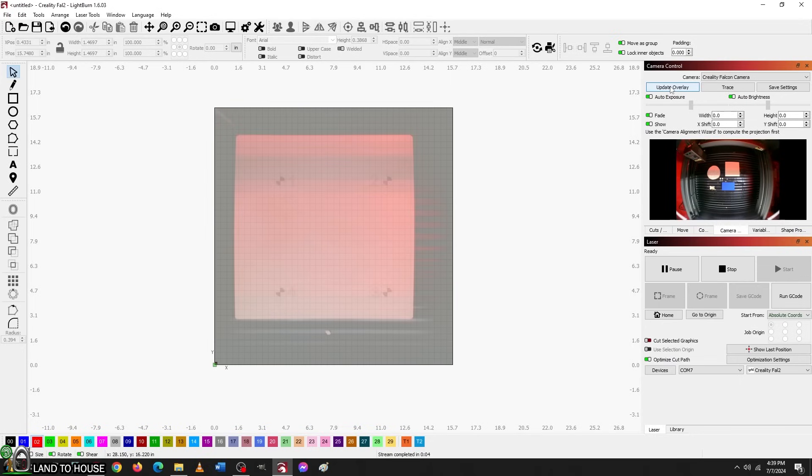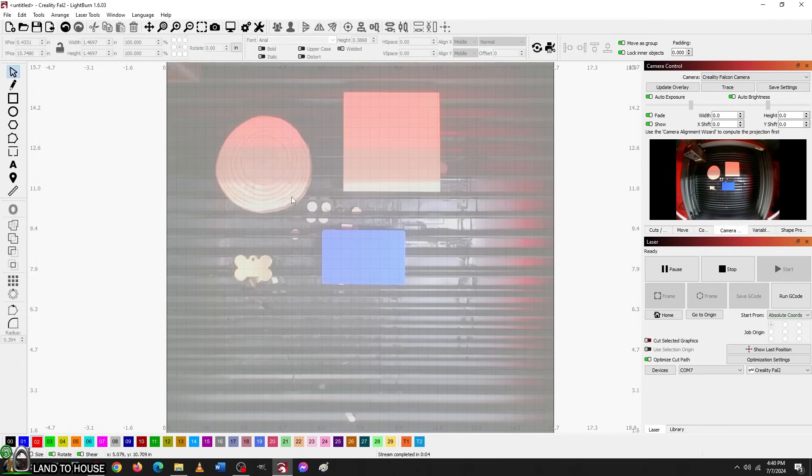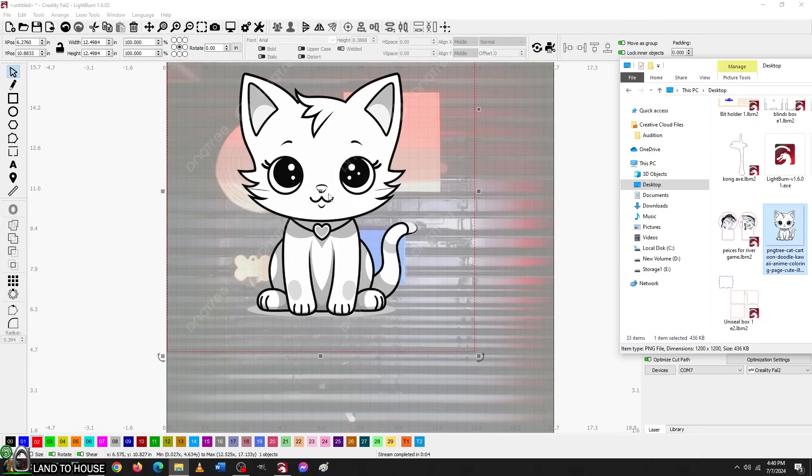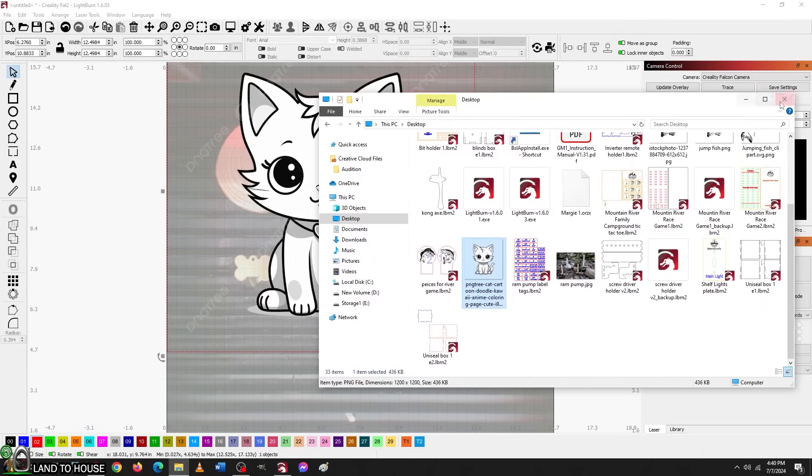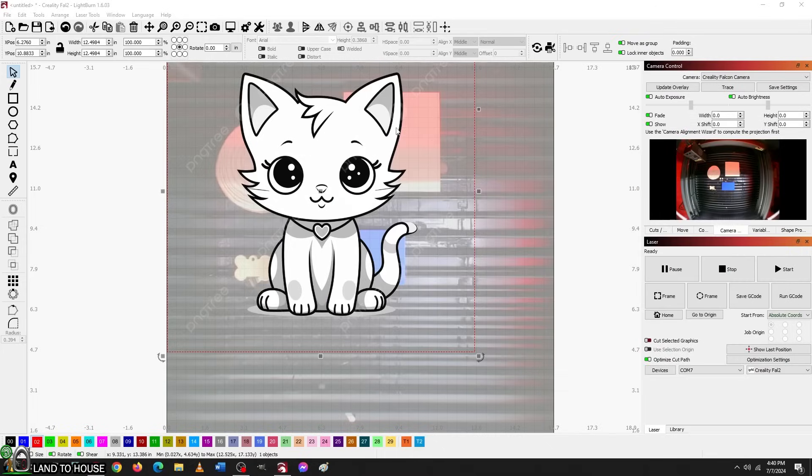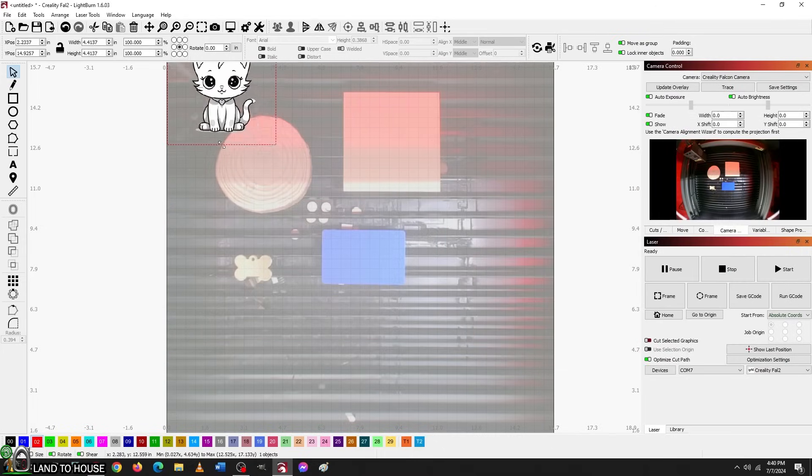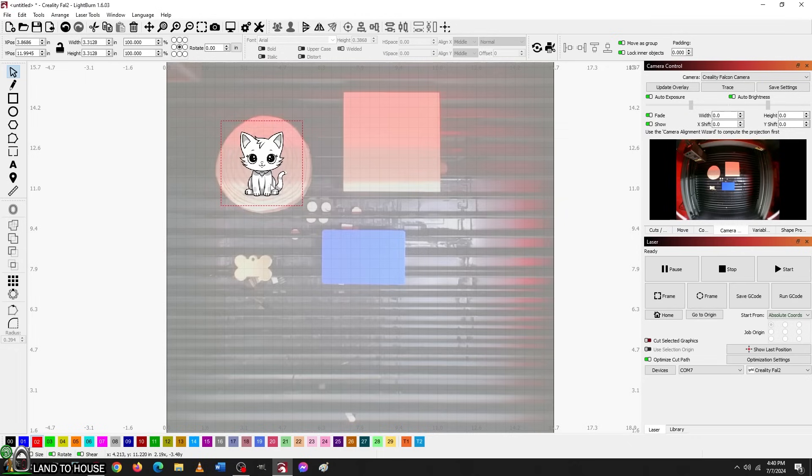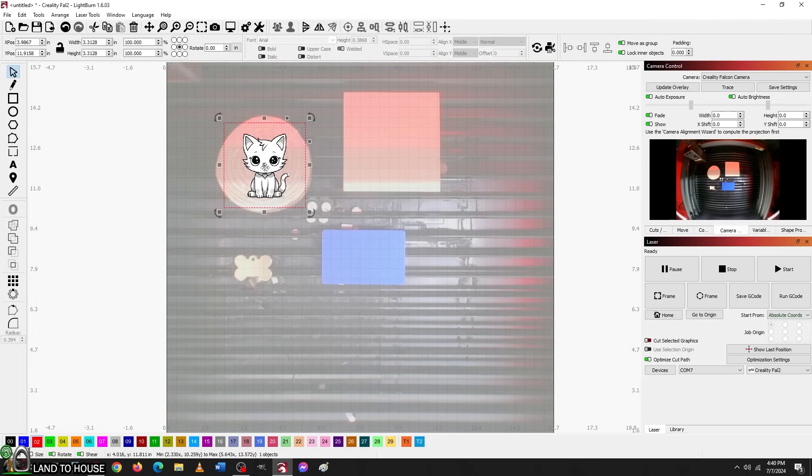Here in Lightburn, I want to press the update overlay button, and that's going to give us the location of those items that we just put in here, as you can see. Now, I want to go back and get that same image as before, this little cute cat here. Bring that in. And let's go ahead and shrink this back down and place it on these to be engraved. Let's go right here for this one.